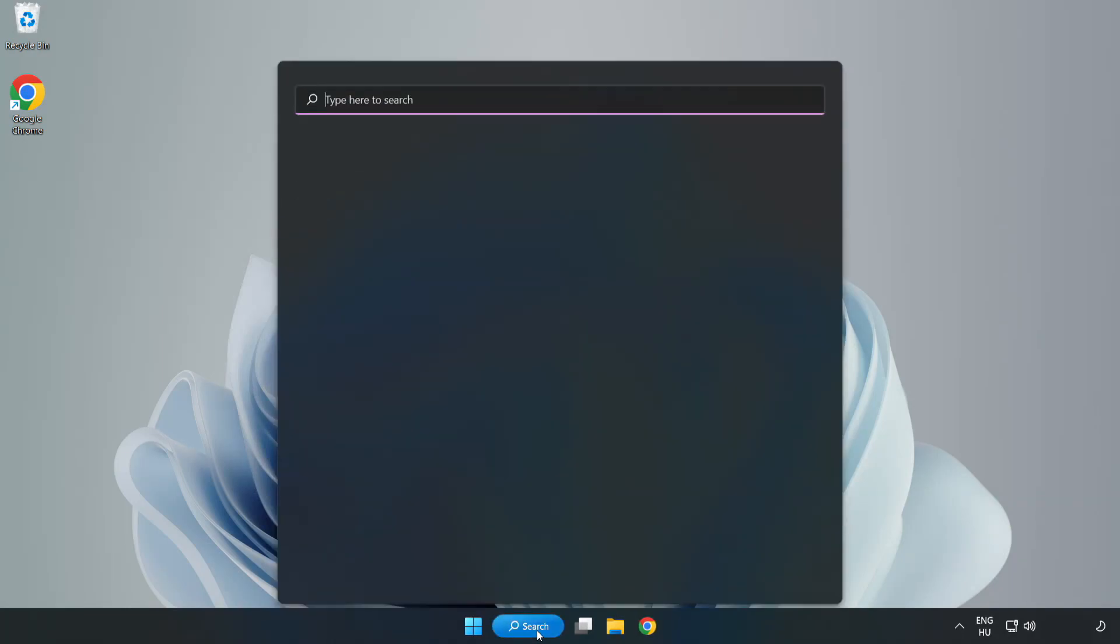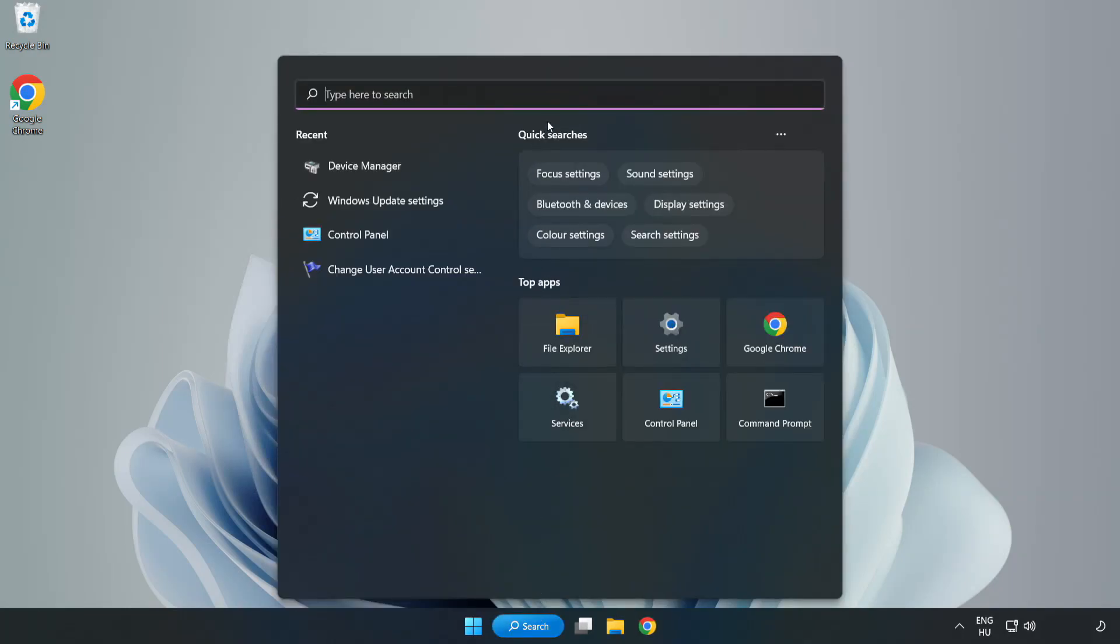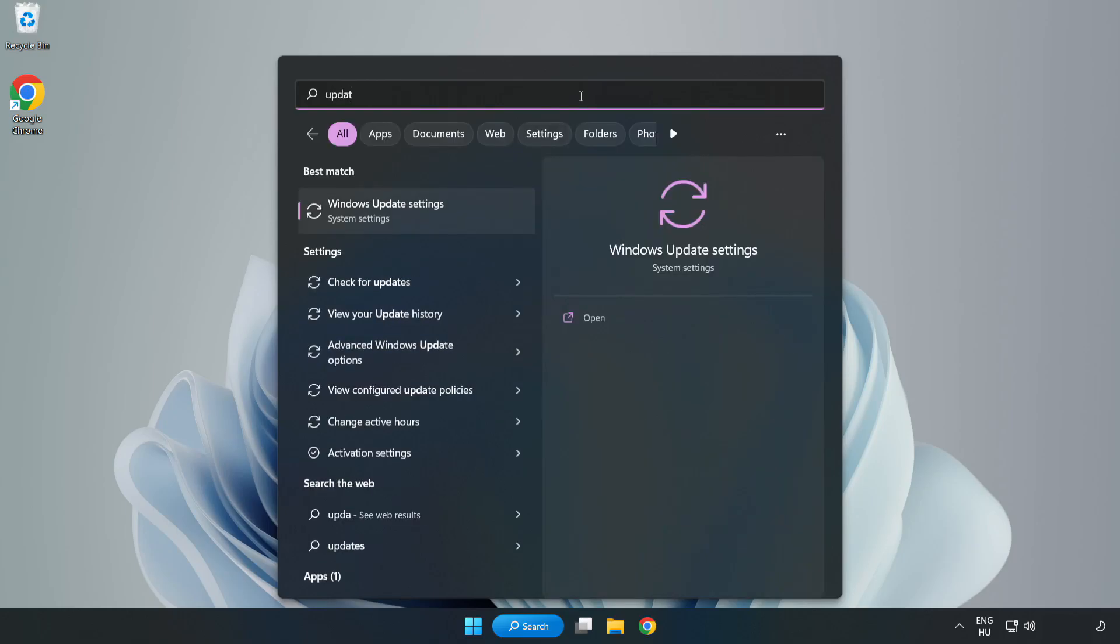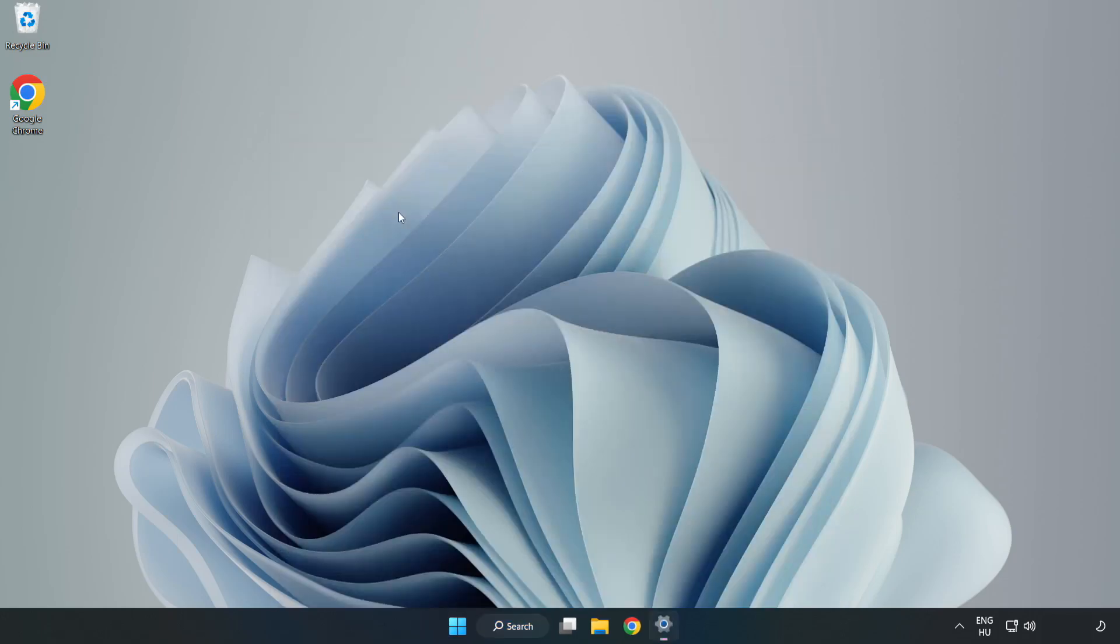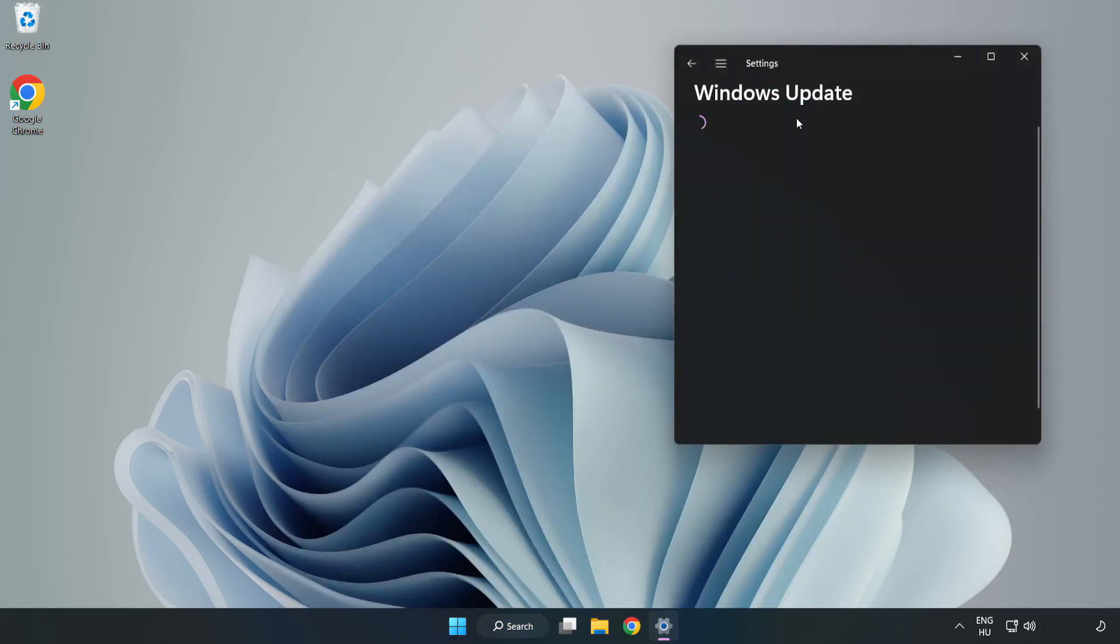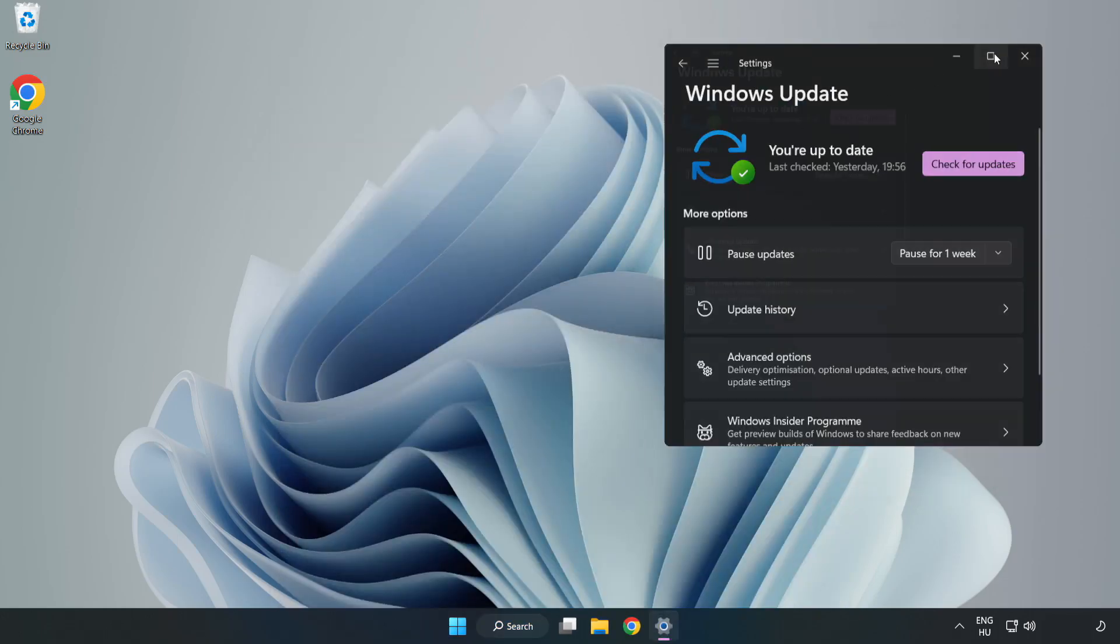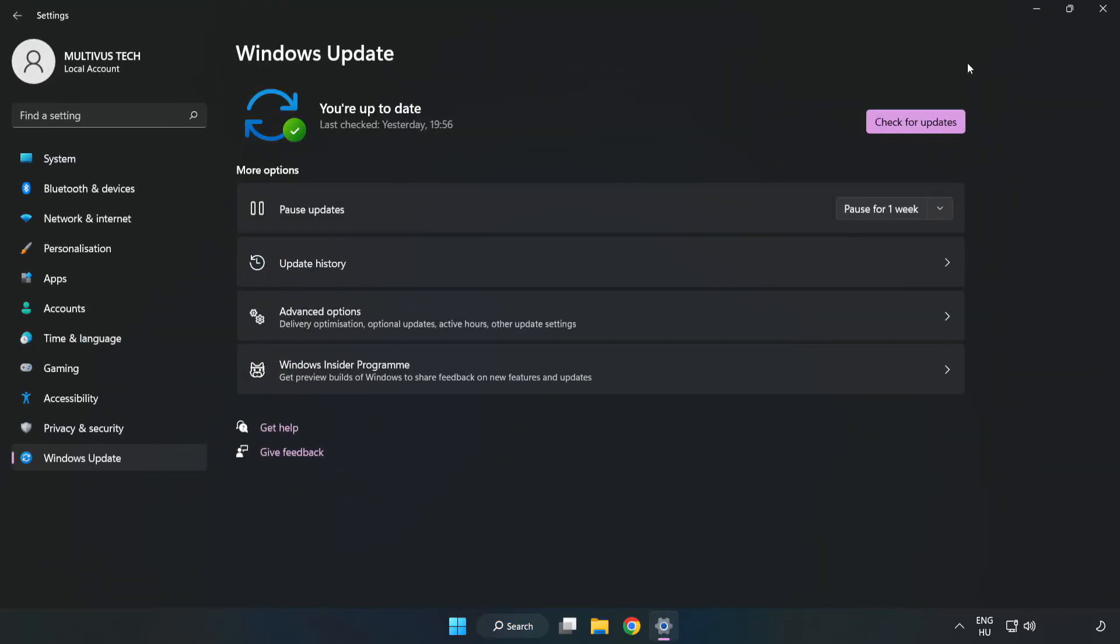Click search bar and type update. Click windows update settings. Click check for updates.